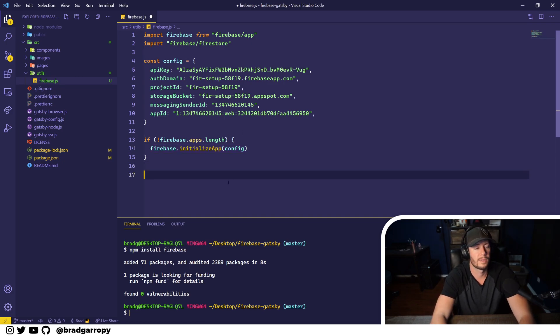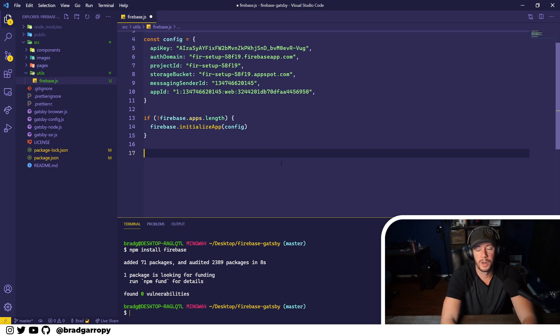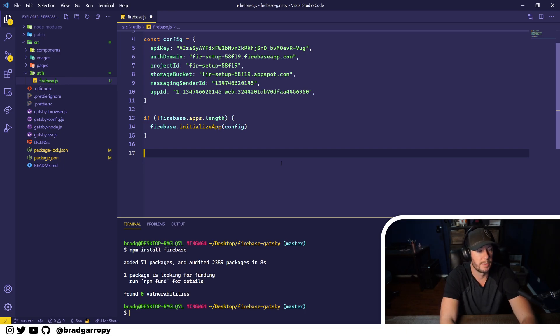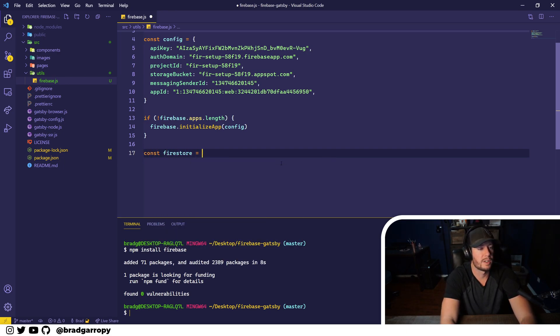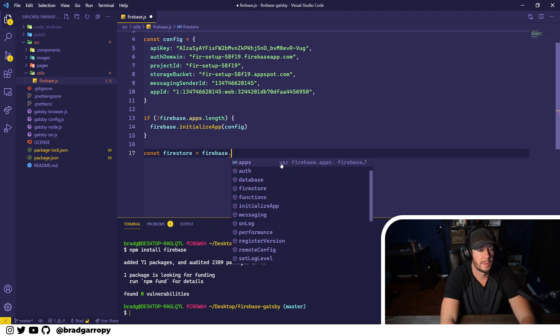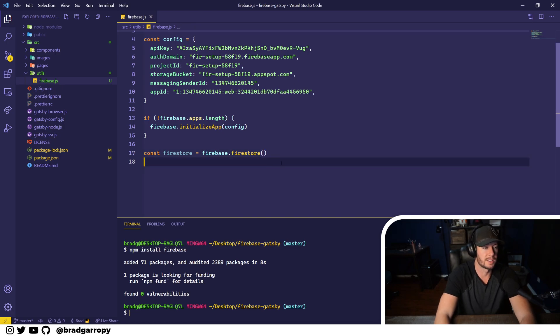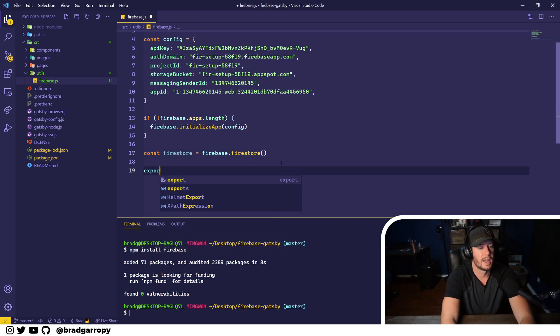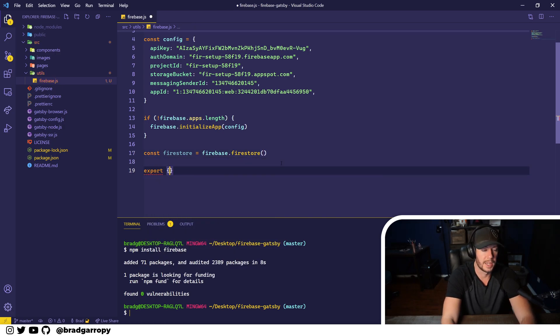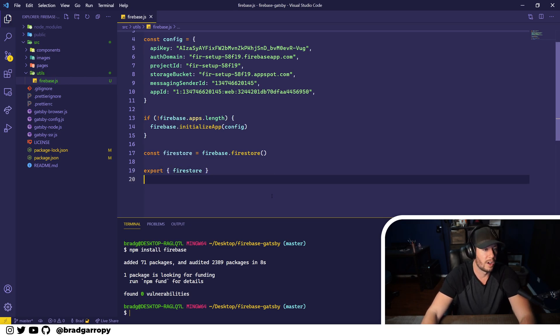And finally, because we're going to be working with Firestore, the database, we're going to create a variable called firestore and instantiate that by saying firebase.firestore. This creates the database connection. That is what we'll be exporting from this file. This can be used in other utility files to interact with the database.